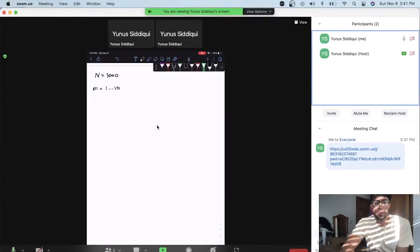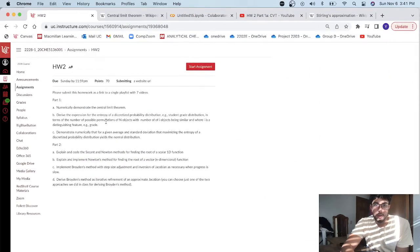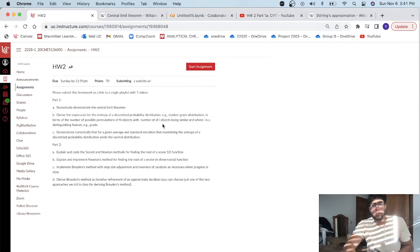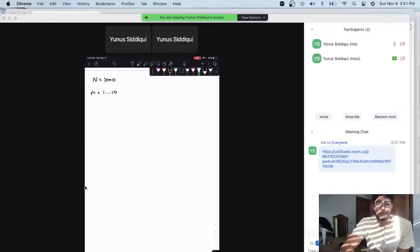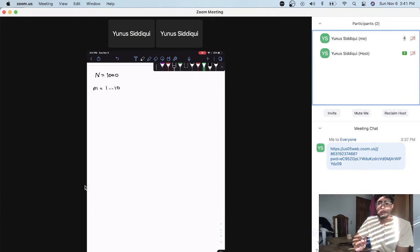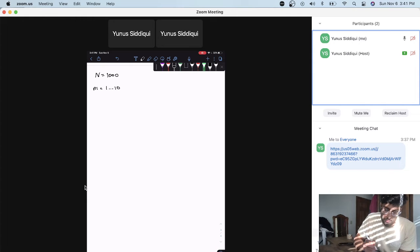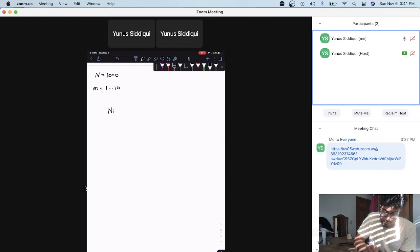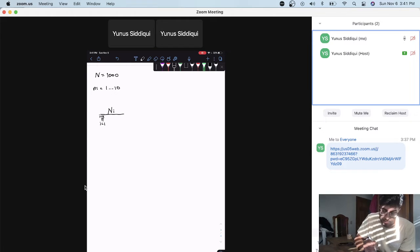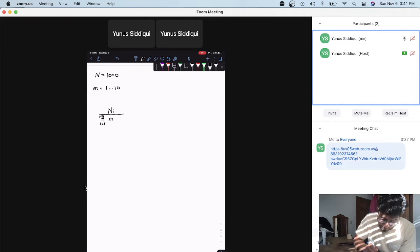What we want to do is find the possible permutations of N objects — the number of students — versus the number of i objects being similar. We can derive an expression for entropy using the total number of students over the product summation from i equals 1 to k, which is 10, of the total number of students in each bin. This expression involves factorials.